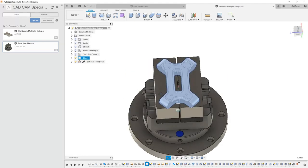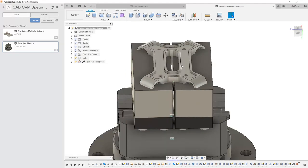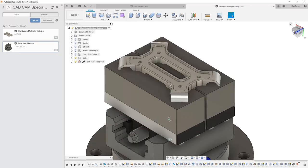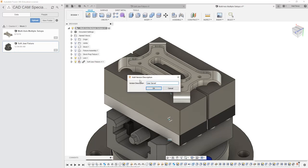So that way I can create the soft jaws I need to hold this part and finish off the machining operations. From here, I'm going to rotate this around and I'm going to save the file before moving on to the next step.